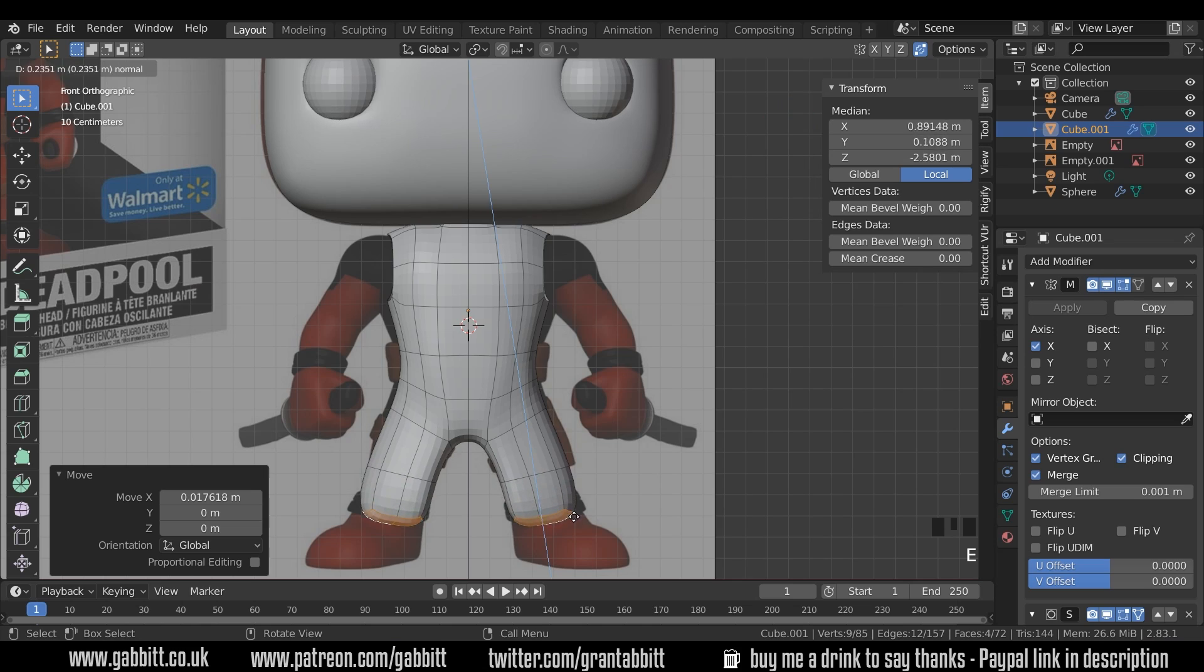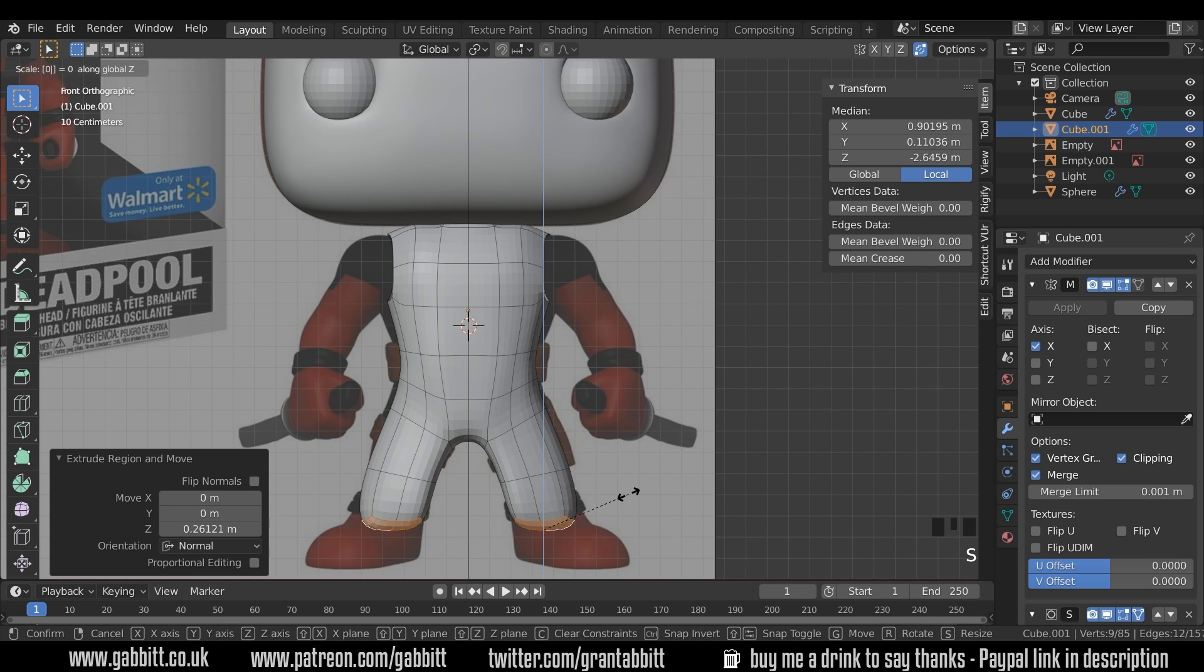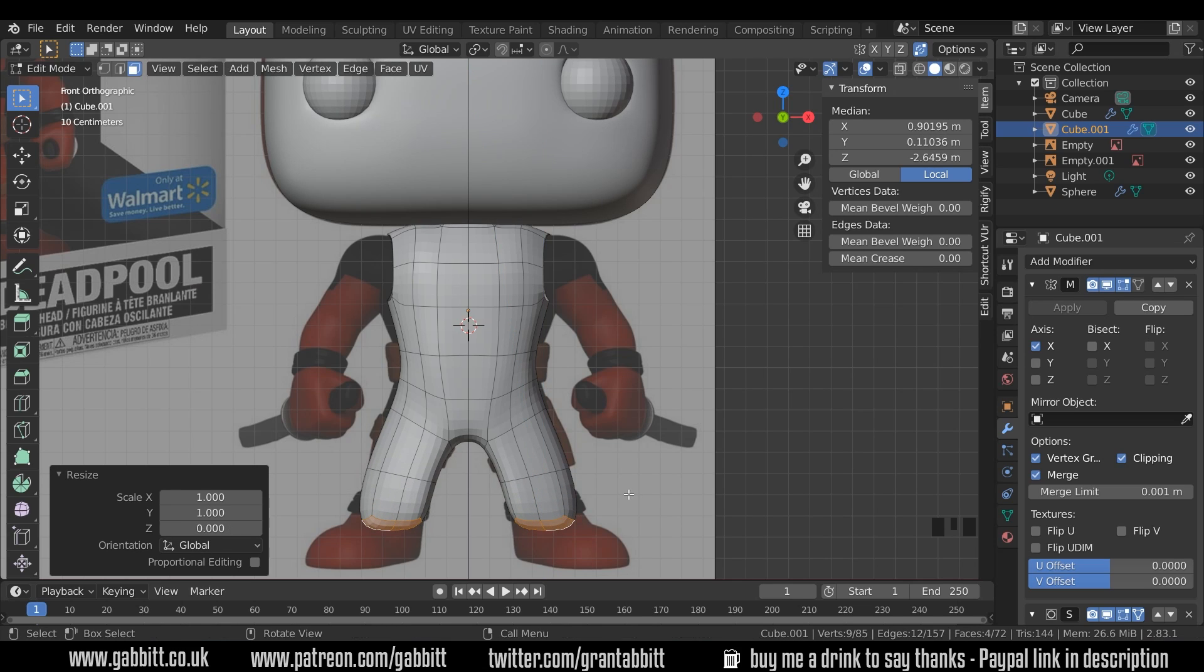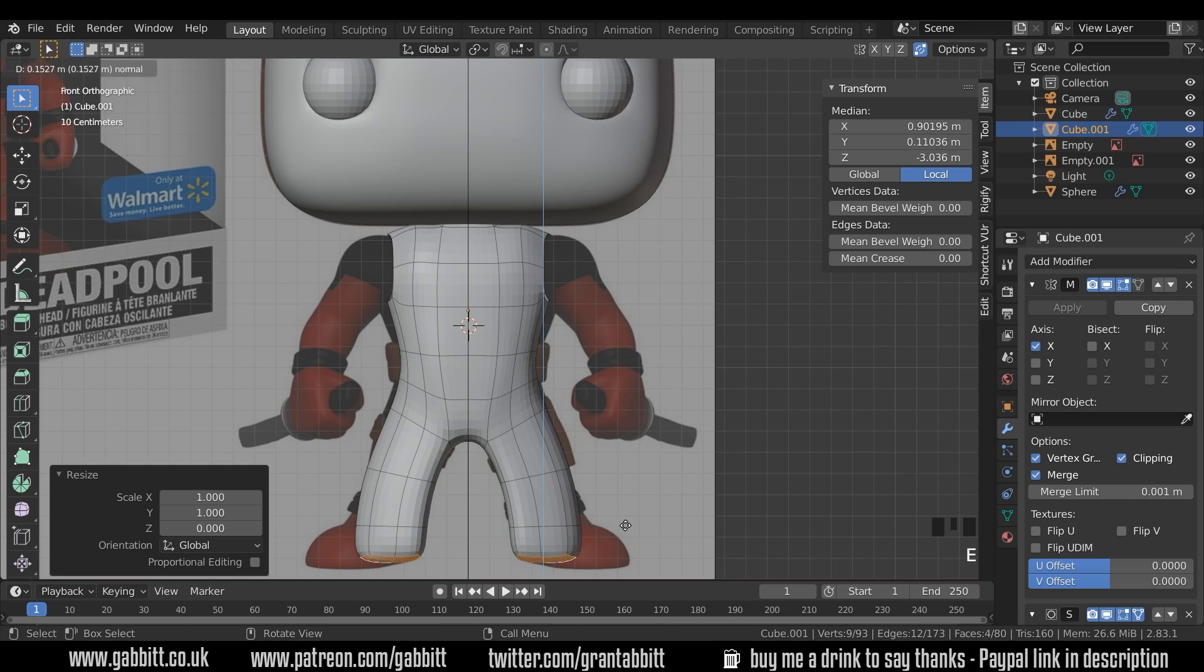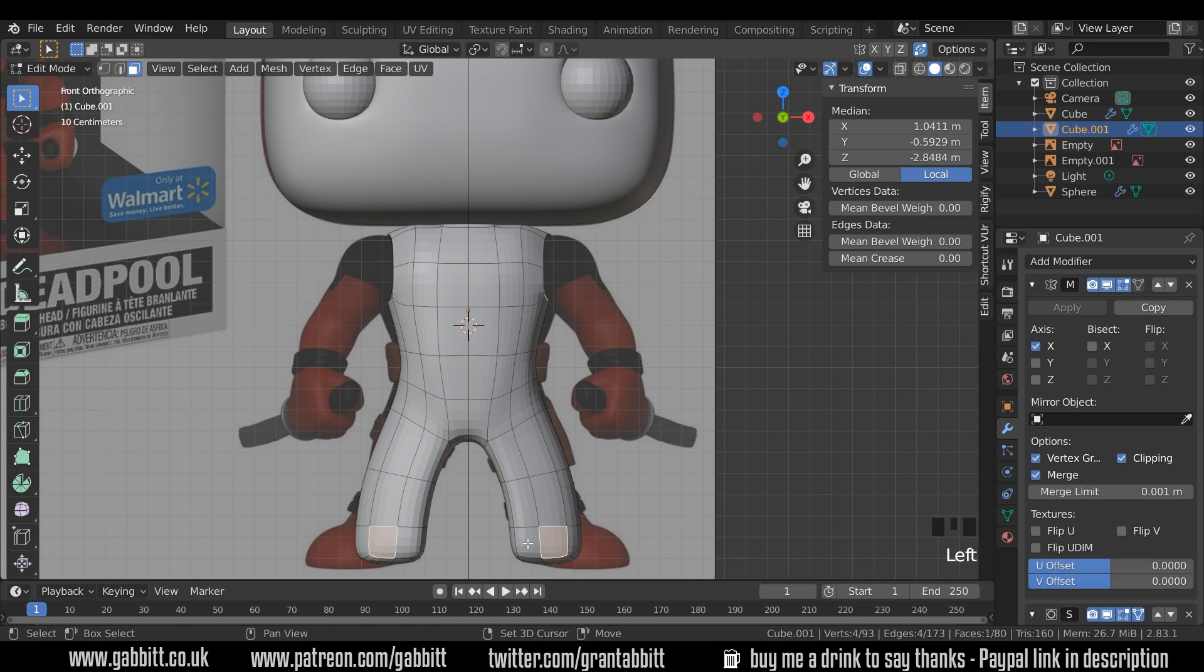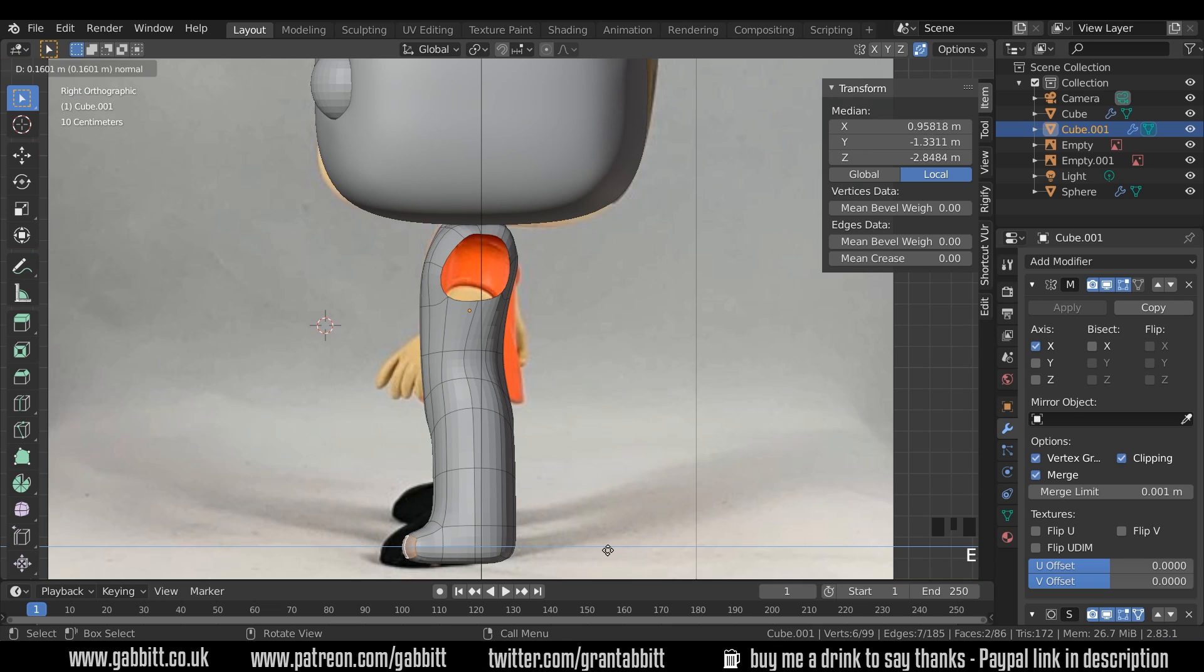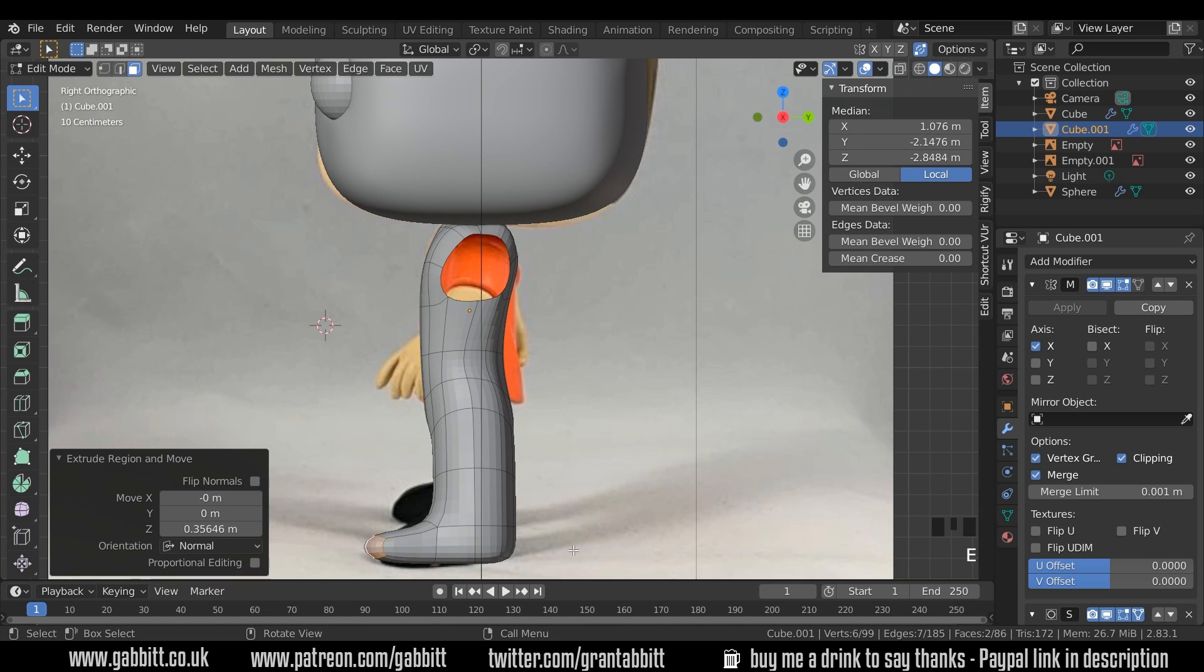E to extrude down from here, and I'm actually going to scale Z0 so it flattens it out. E to extrude from here down to the bottom of the shoes. Then I'll select these two front faces, come around to side view and E to extrude them out.